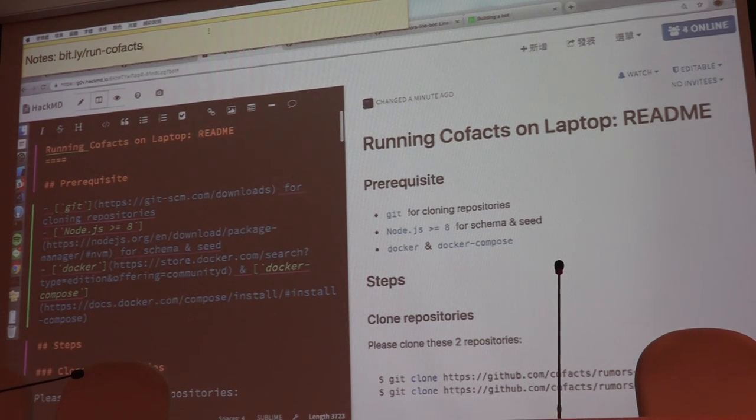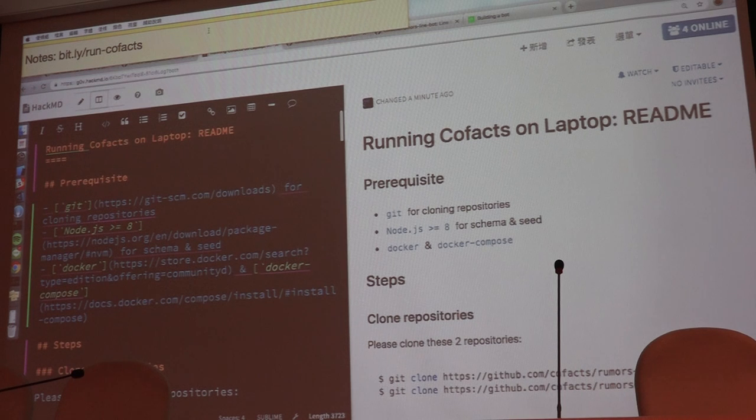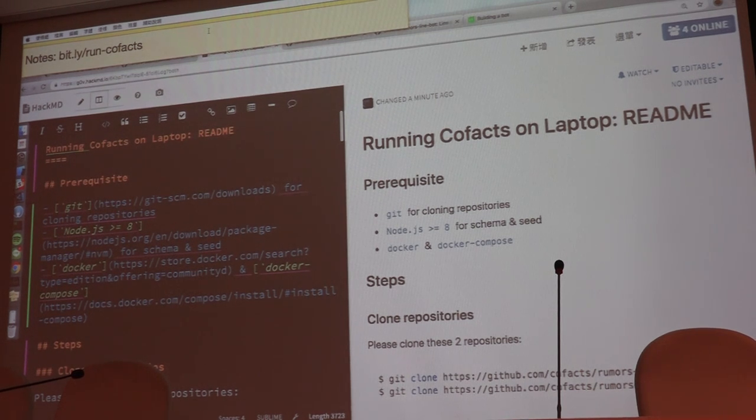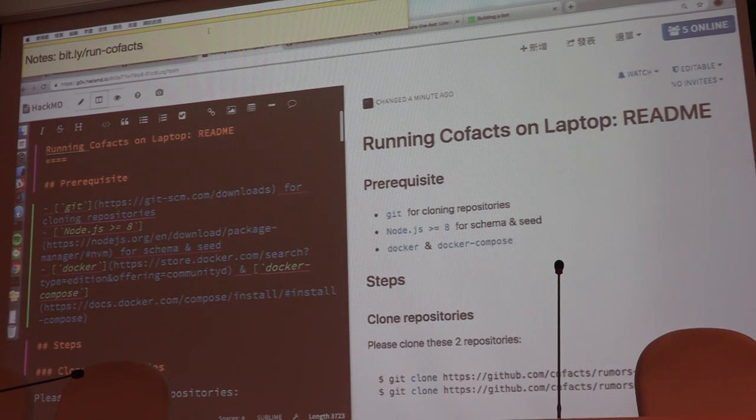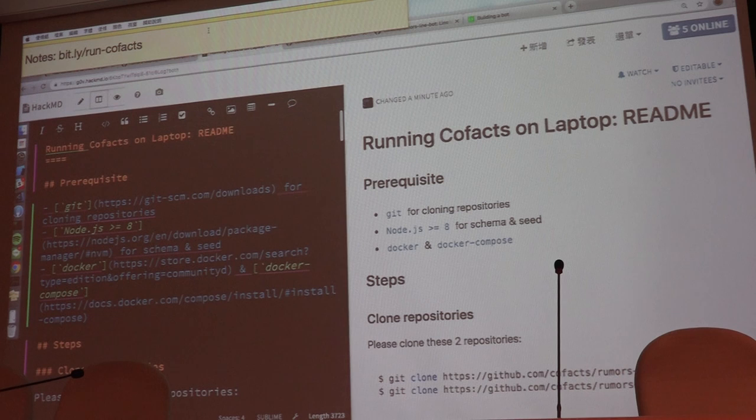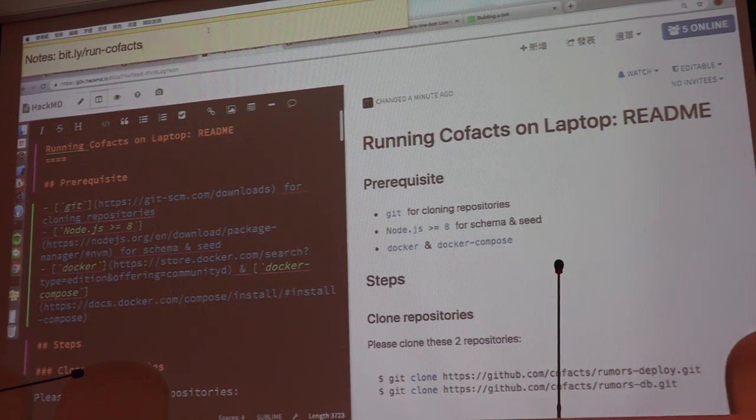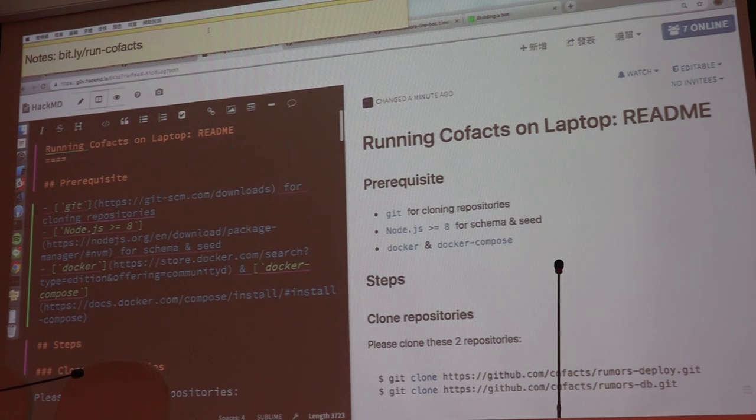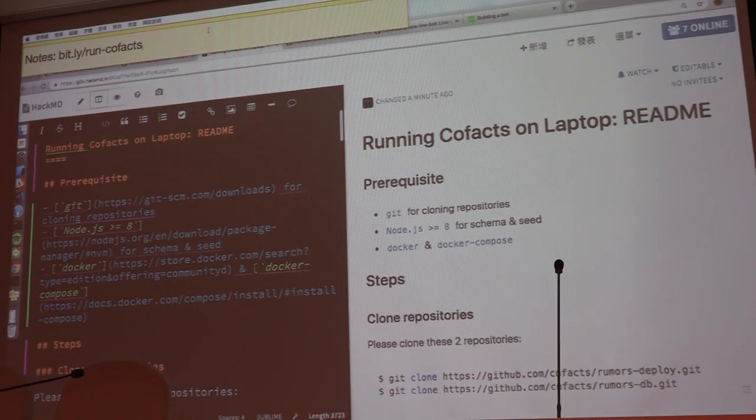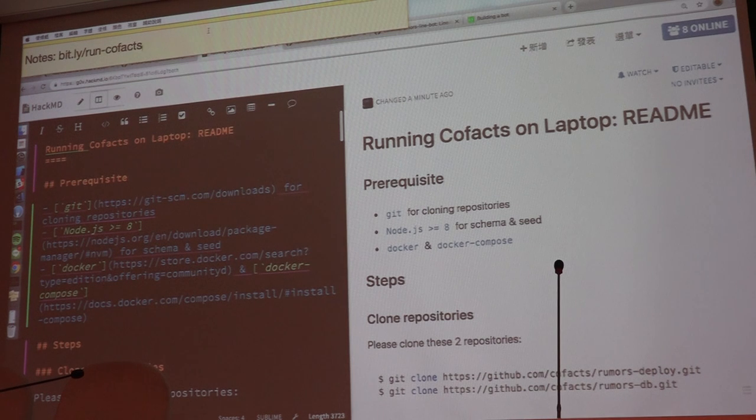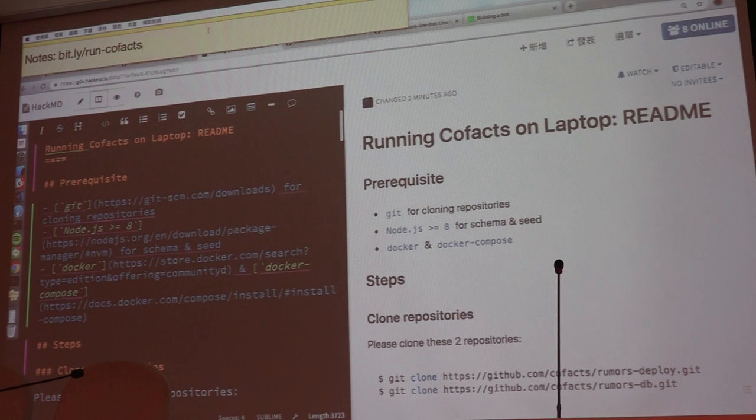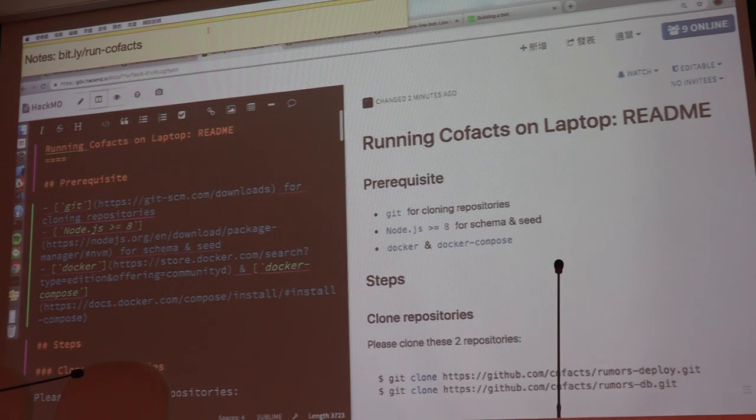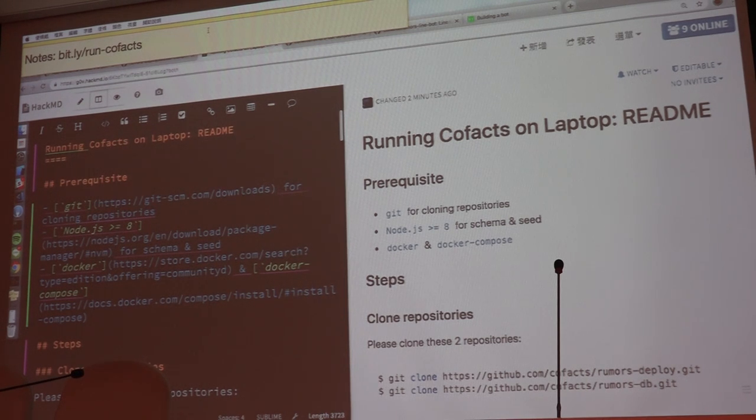Why this conference session exists is because during the workshop on Friday, Marcel suggested we can open a session to teach people how to actually run Cofacts, to build up Cofacts and to run Cofacts.